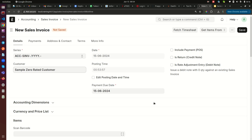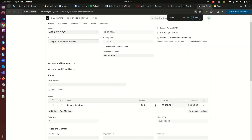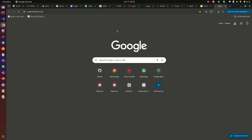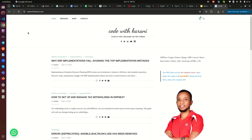And that is how we do configuration for zero rated versus tax exempt, and how we create invoices against those customers. Thank you so much for watching. If you have not subscribed, please subscribe, like the video, and share it with those who can benefit. If you need any help, you can reach us at Opelsoft Limited. I've also put together a comprehensive blog post at codewithkarani.com with all the details you may need. Bye!